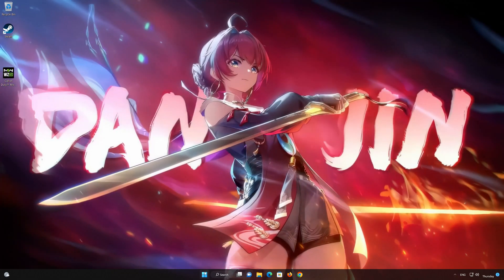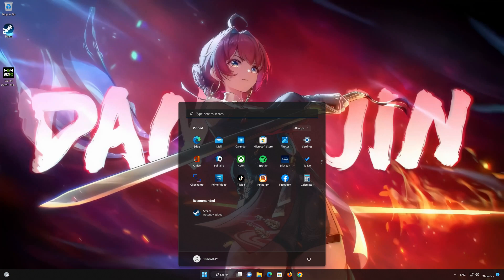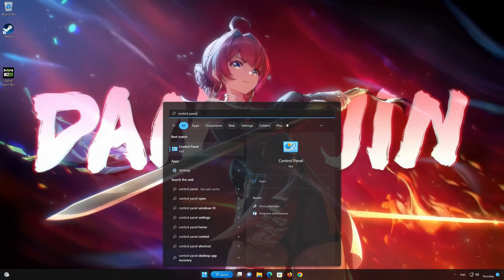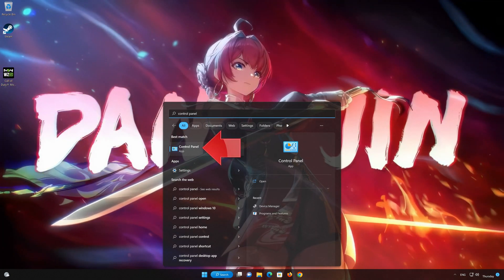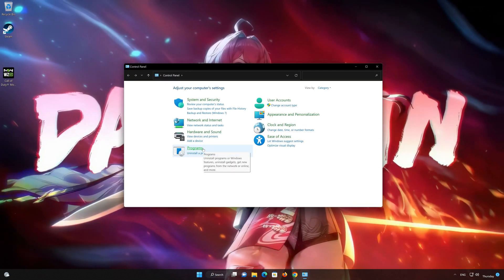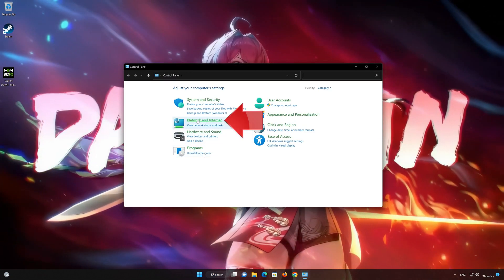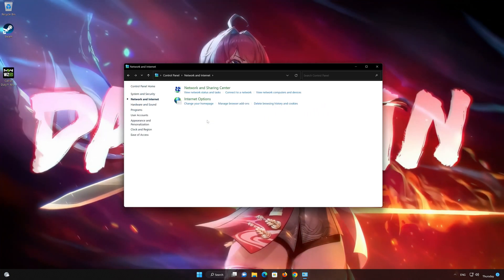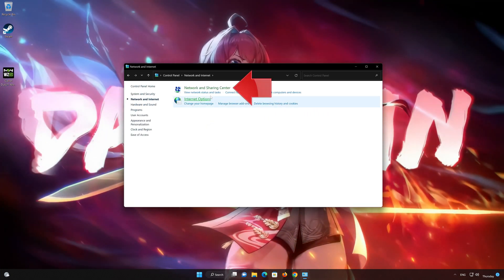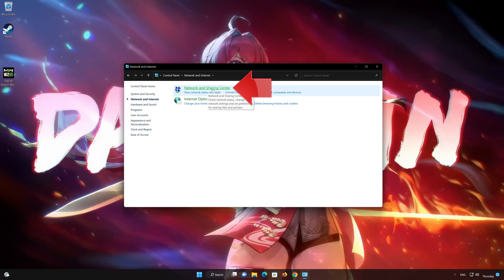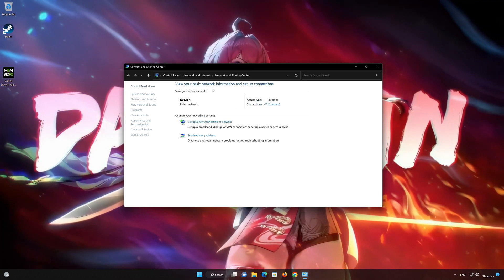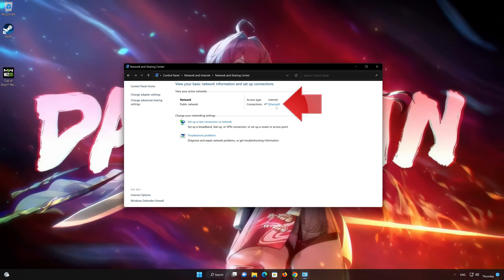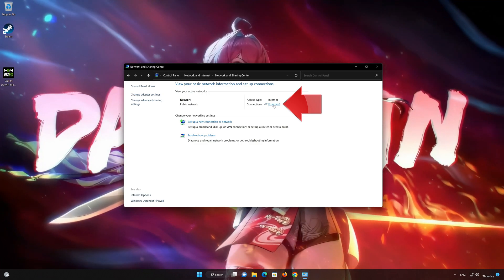For this, open your Control Panel. Open Network and Internet. Select Network and Sharing Settings. Double-click your network adapter to open the network options.